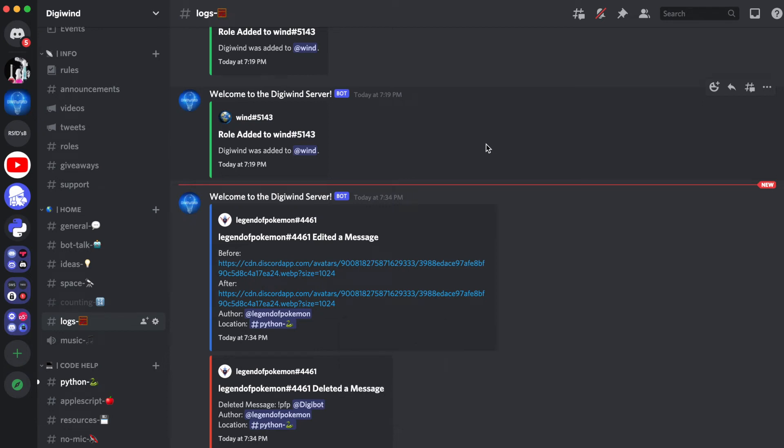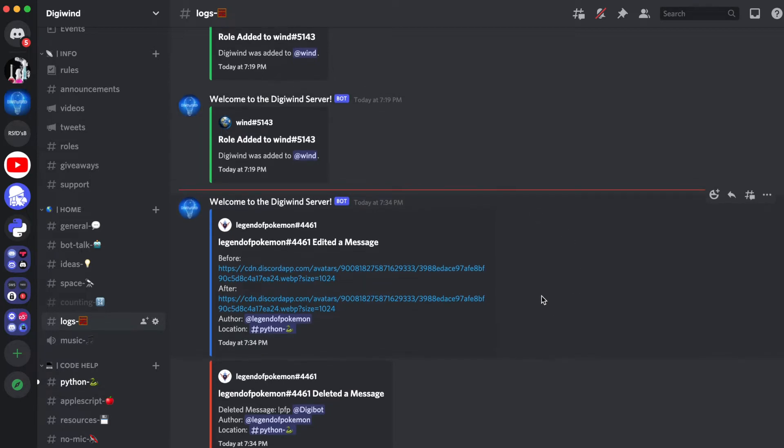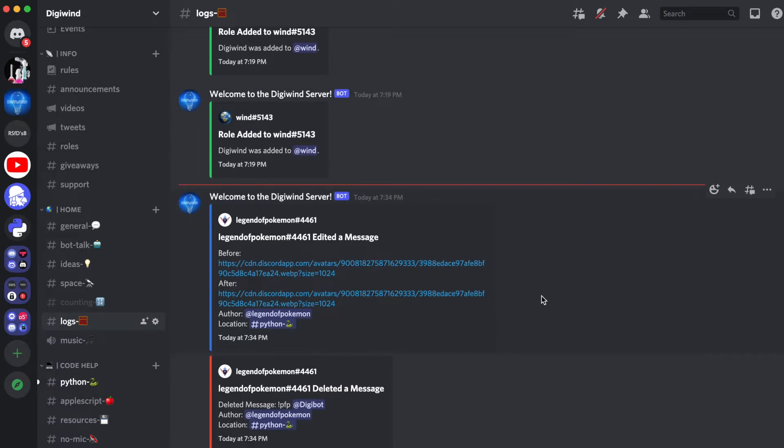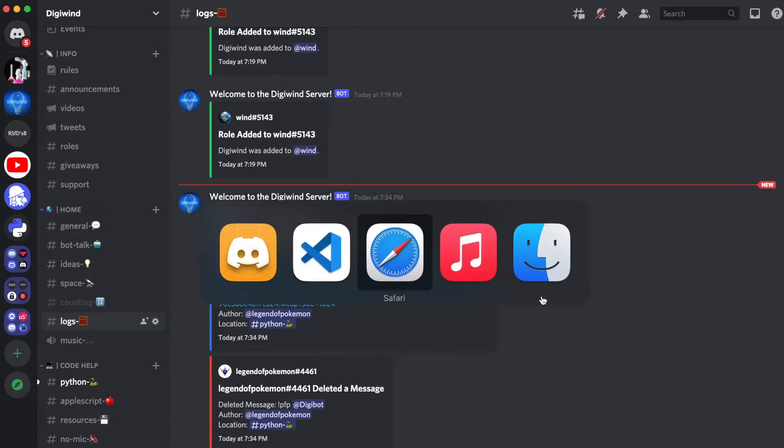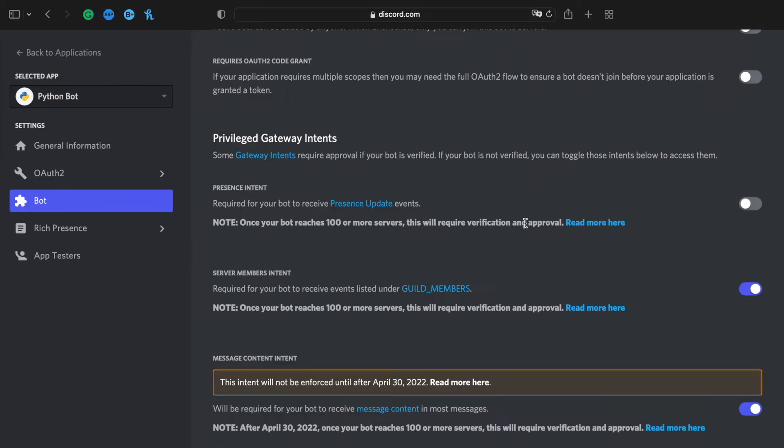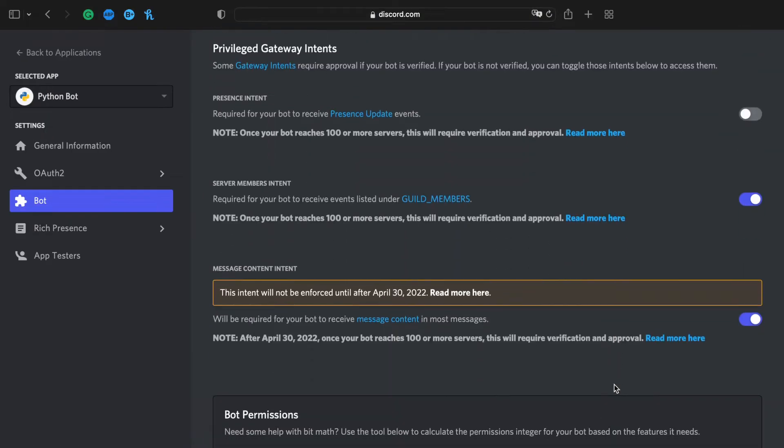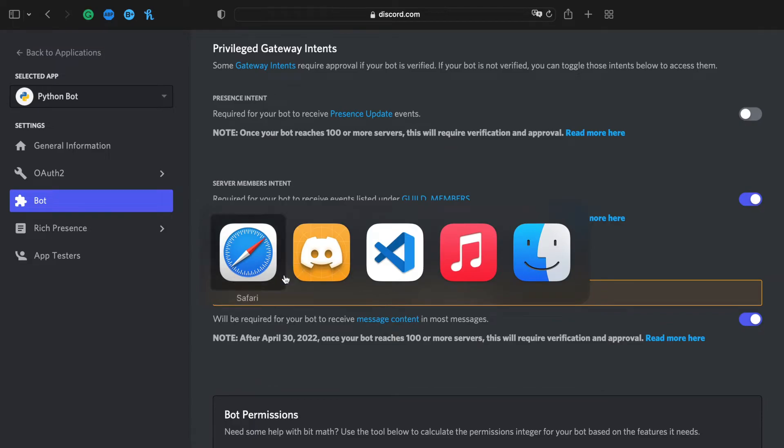Hello everyone, welcome back. In this video we'll be working on some basic logging command features, such as when a message is edited or deleted, a channel is created or deleted, and when a member is updated, such as when their roles or nickname change. Before we do this, you want to go to the developer portal and ensure that you have server members intents on and message content intent. Okay, now let's go to the code.